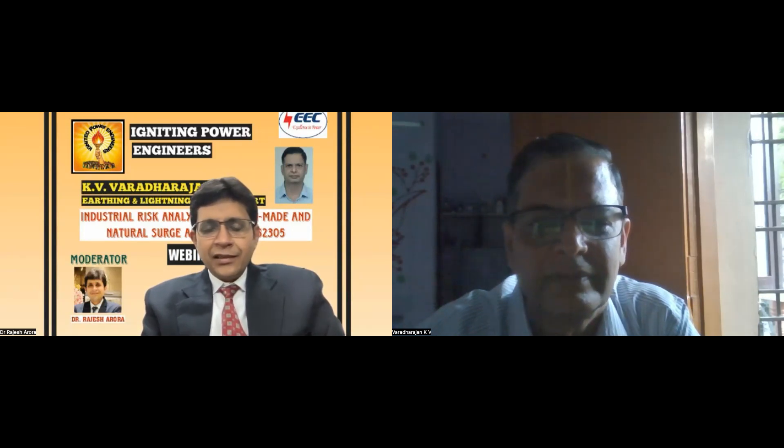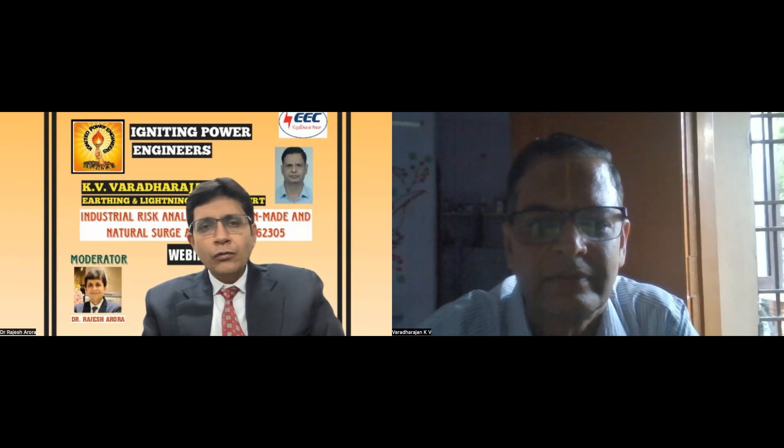Now time to ask questions. Kindly raise your hand and you will get a chance to talk with respected sir. Respective sir is available to answer your queries.